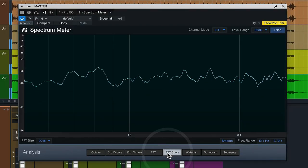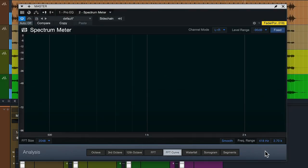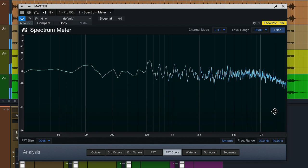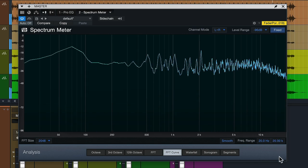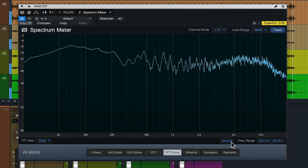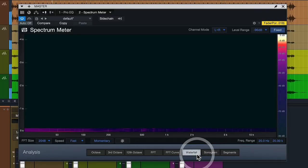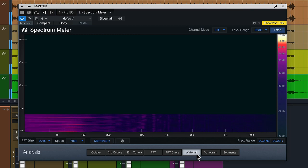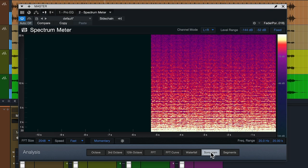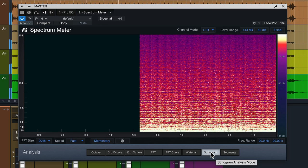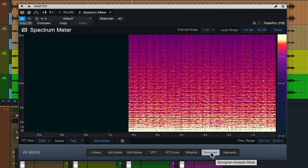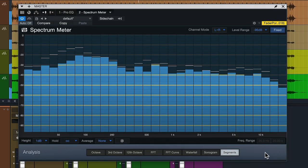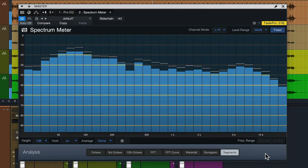Next to FFT we also have the FFT curve mode, which performs the same analysis but displays the result as a single blue line, which is easier to read in some situations. There's even a waterfall and sonogram available inside the spectrometer, so even for demanding tasks like audio restoration you are covered. The final mode — and my personal favorite — is the segments mode, which I'll show you how I use in day-to-day productions in just a moment.